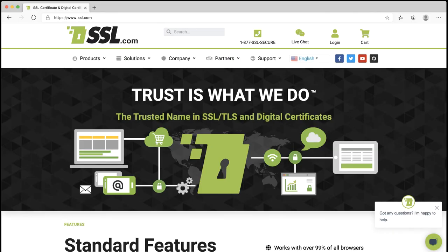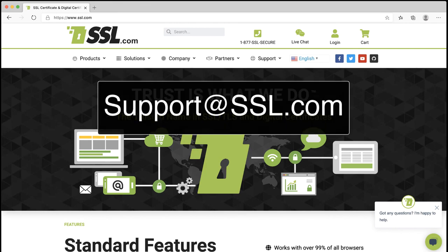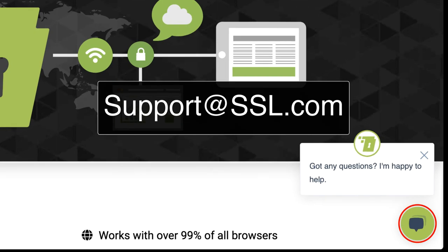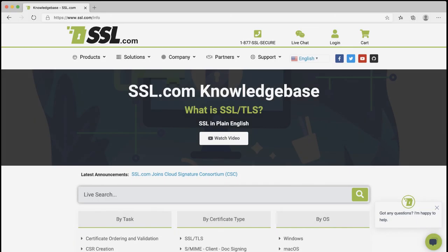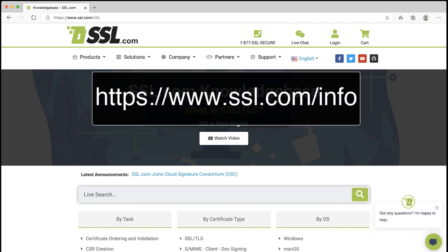Thank you for watching this video and we hope it has been helpful. If you have any questions about ordering certificates from SSL.com, please email us at support@SSL.com or use the chat link on the SSL.com website. Our website's knowledge base, located at www.ssl.com/info, also includes answers to many questions you may have about ordering and working with digital certificates.